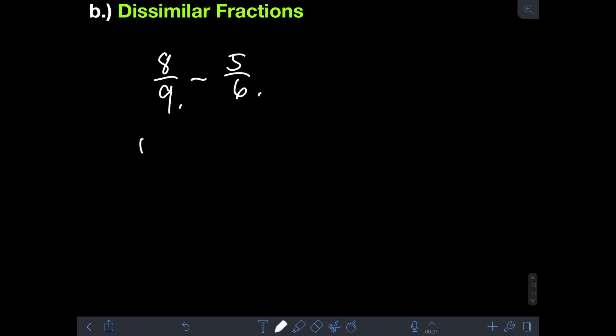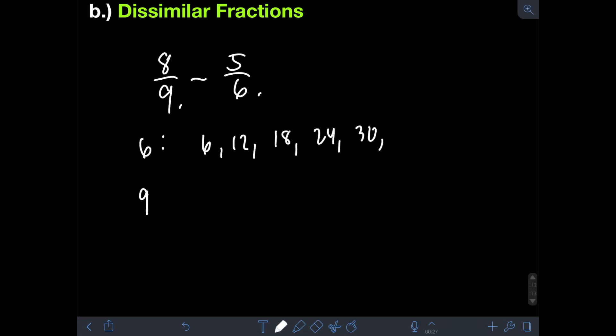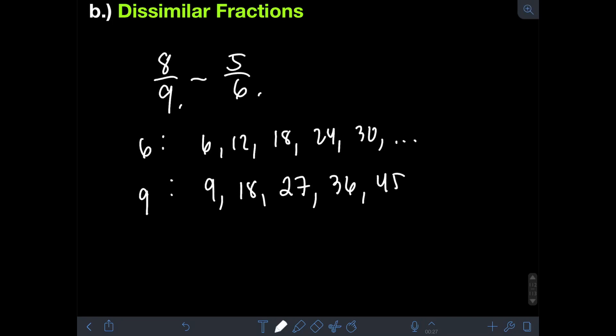Listing the multiples of 6 and 9: for 6 we have 6, 12, 18, 24, 30, and so on. For 9 we have 9, 18, 27, 36, 45, and so on. From the list, we can see that the least common multiple of 6 and 9 is 18. Therefore, we will transform both fractions into equivalent form with a denominator of 18.